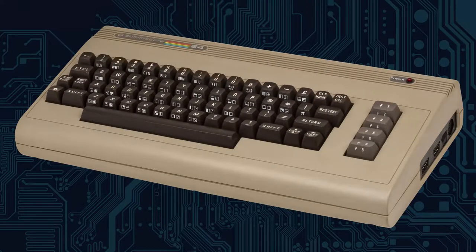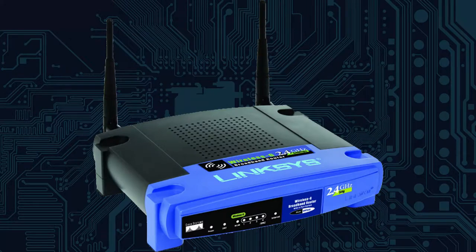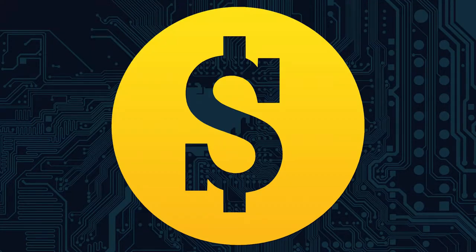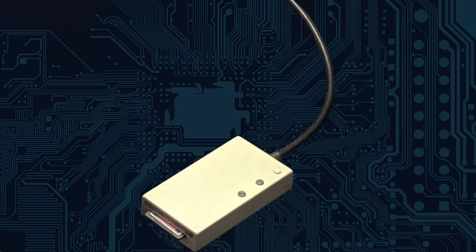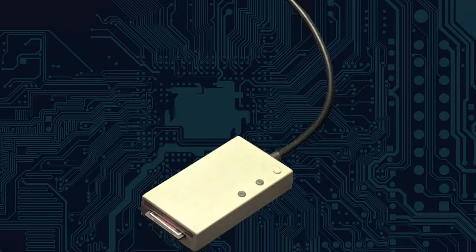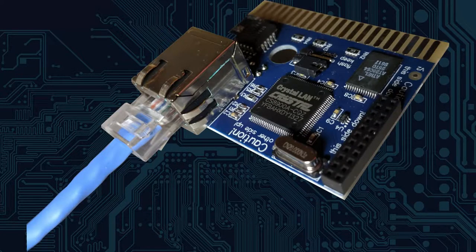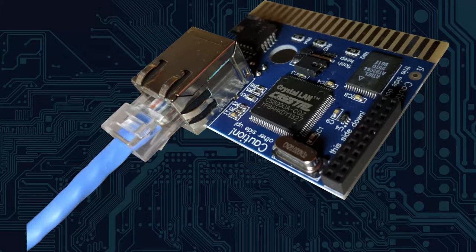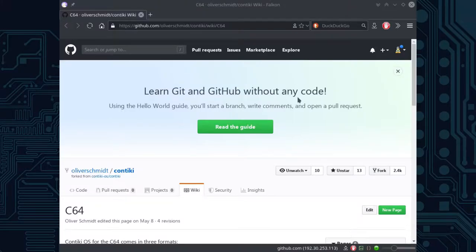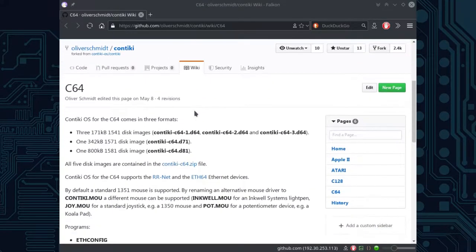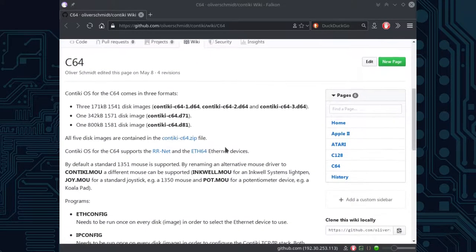The two peripherals I purchased were an SD2IEC from The Future Was 8-bit and the RRNet Mark 3 from icomp.de. It took some searching, but I found the application that would get me online to chat in IRC with a Commodore 64, and that is the Contiki OS.